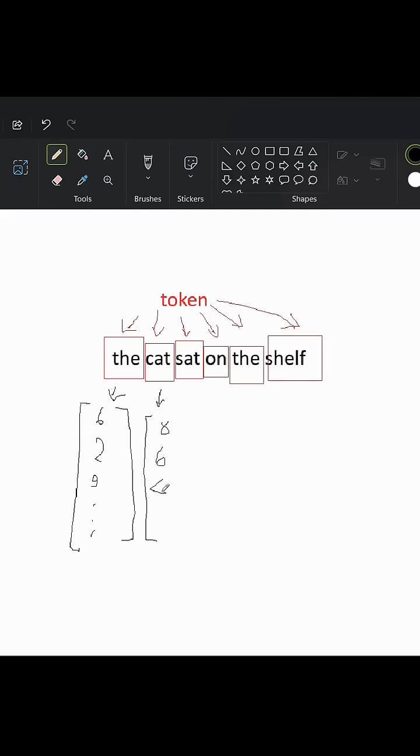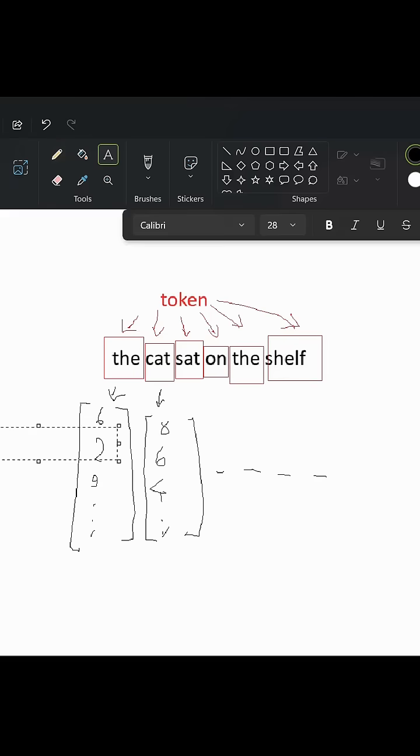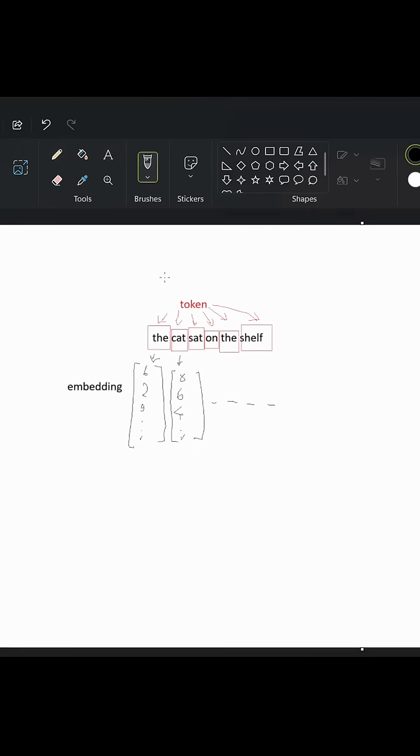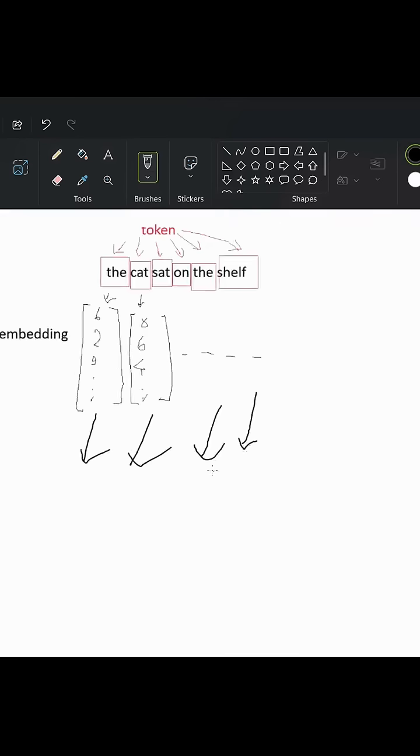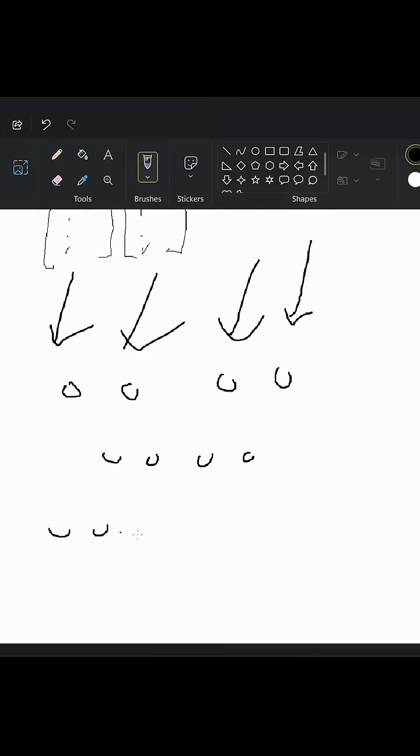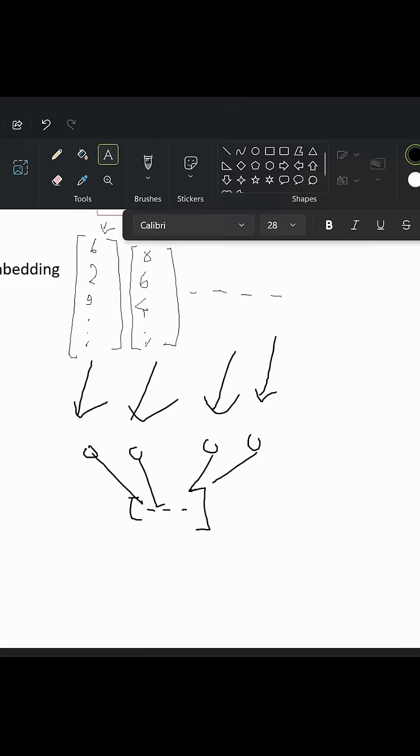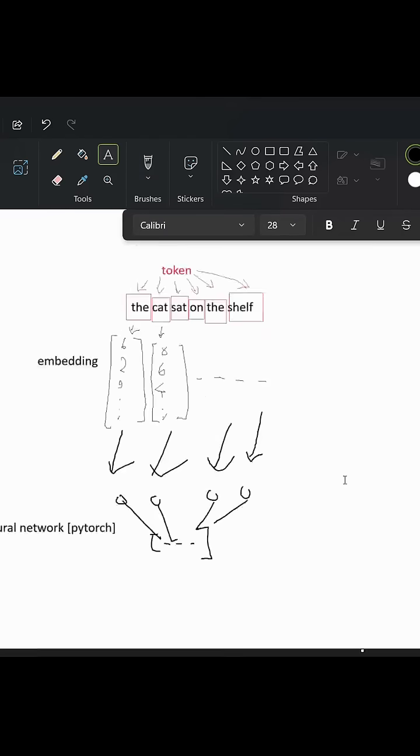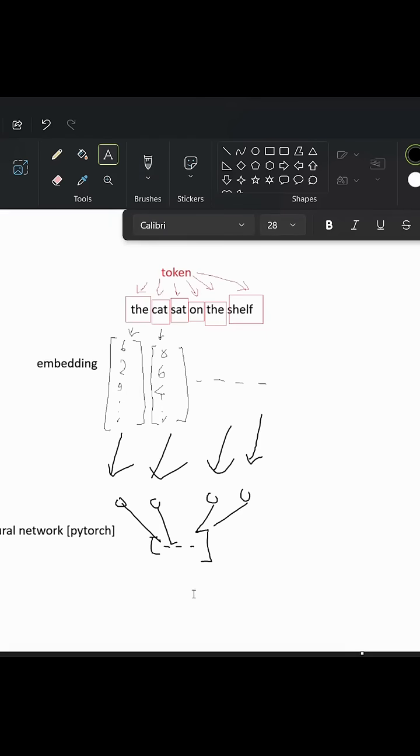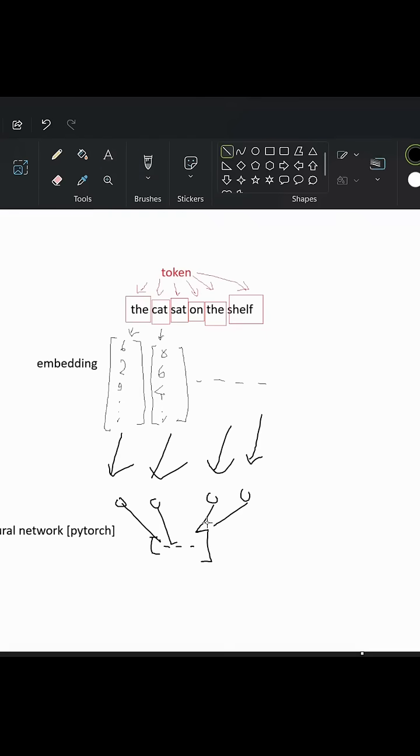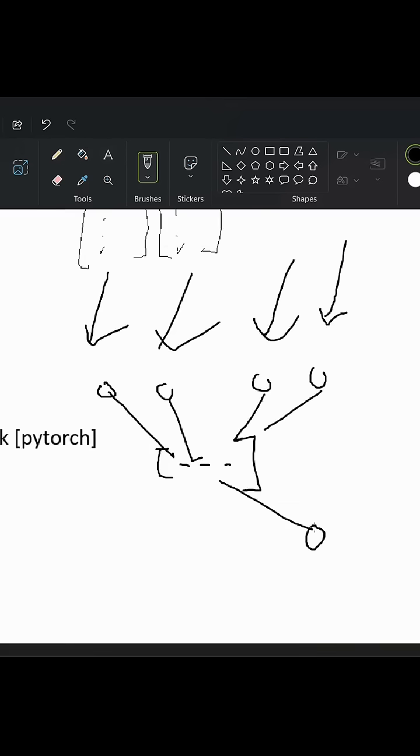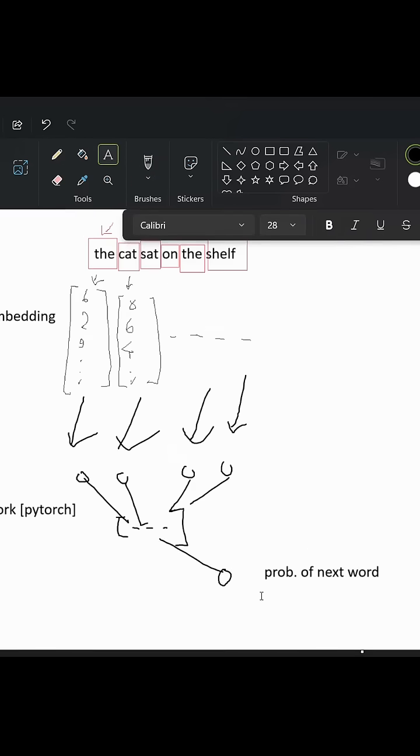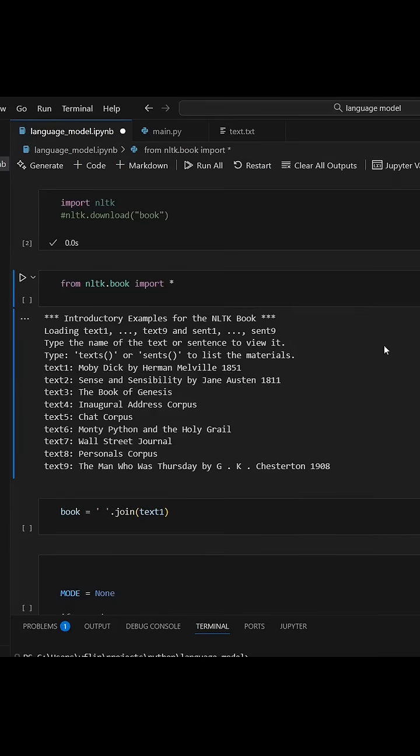Since computers can only understand numbers, we need to encode these words into a sort of vector, or in this case, it's called an embedding, which is going to tell the model which word it is. We'll feed all these embeddings in the context window into a neural network, which we're going to use PyTorch, and then it's going to output an embedding of the next word that the model predicts.